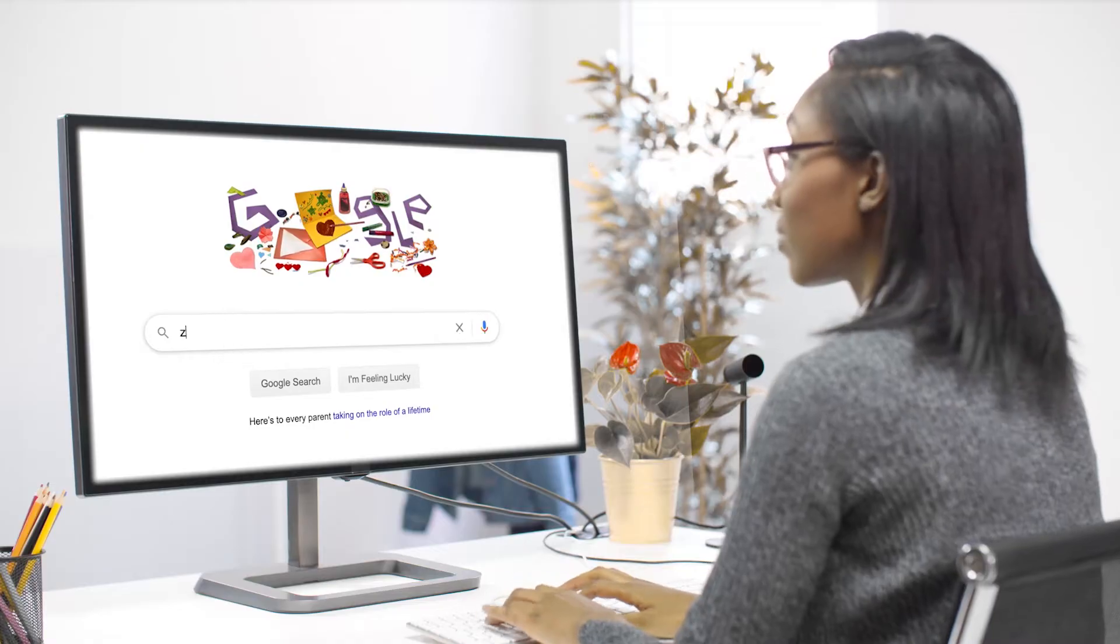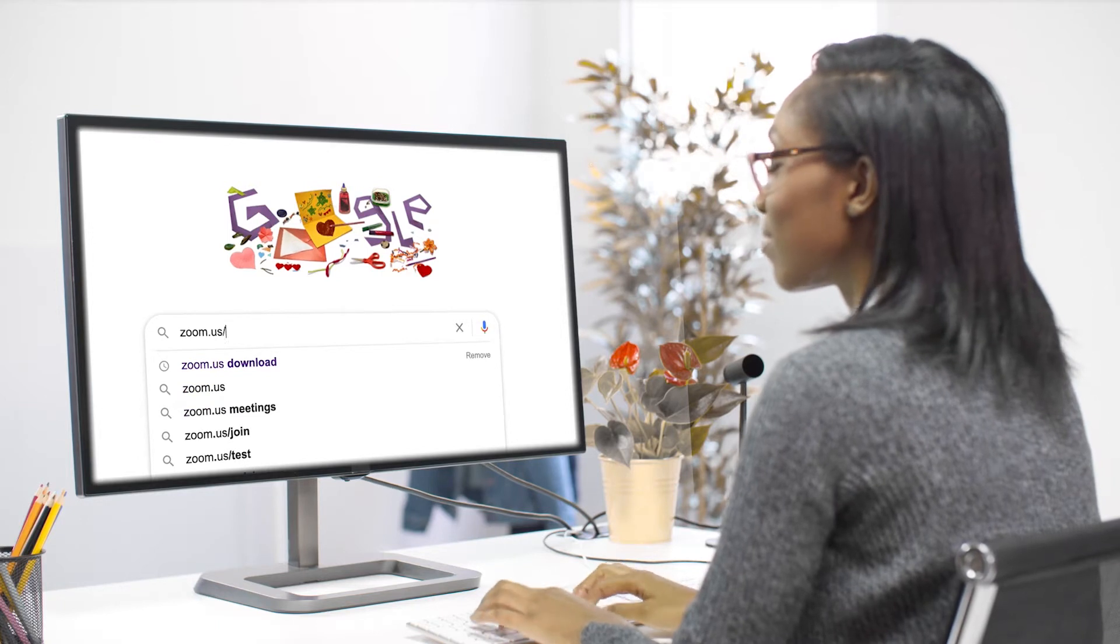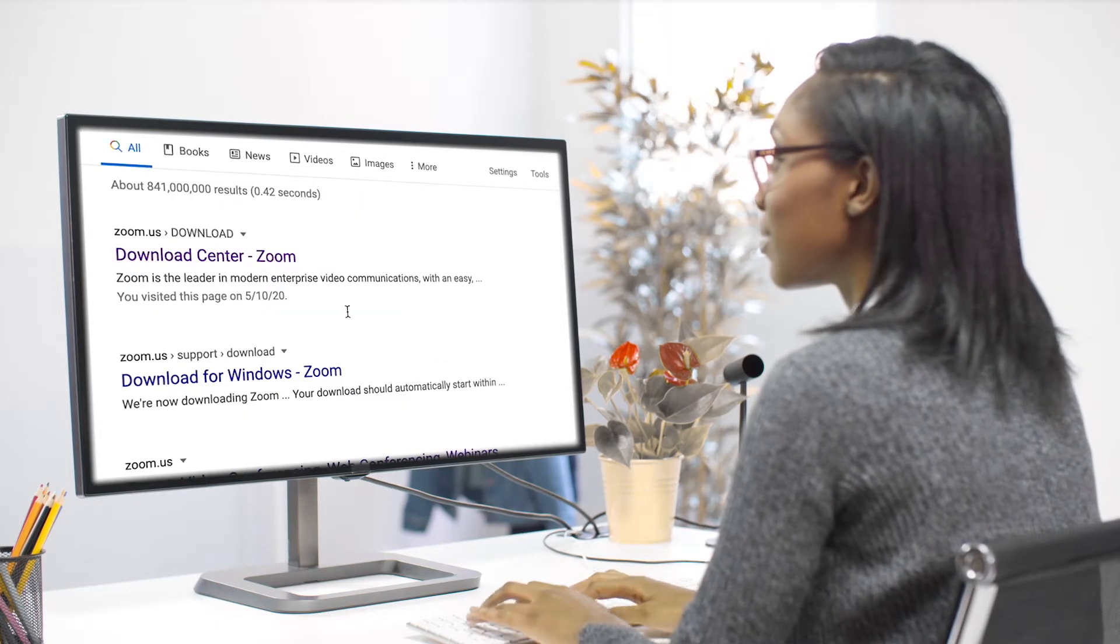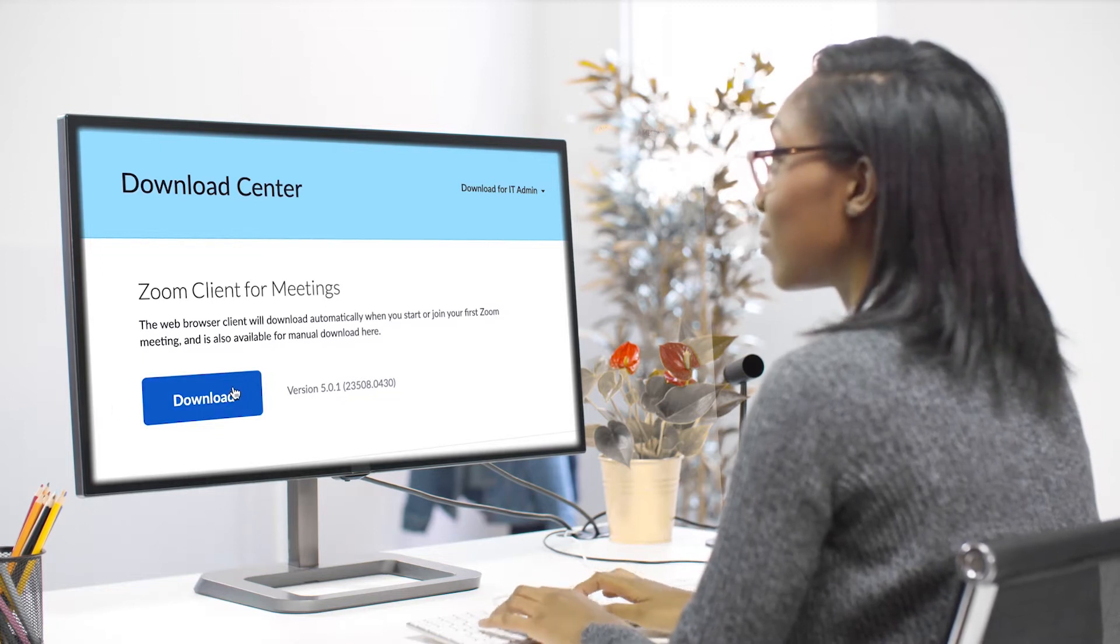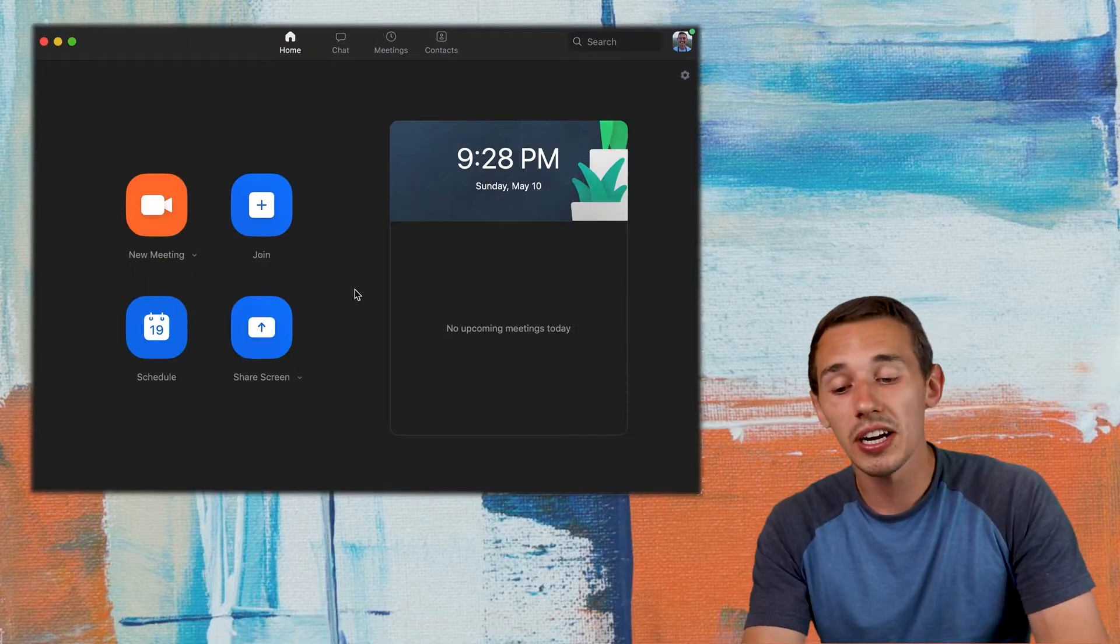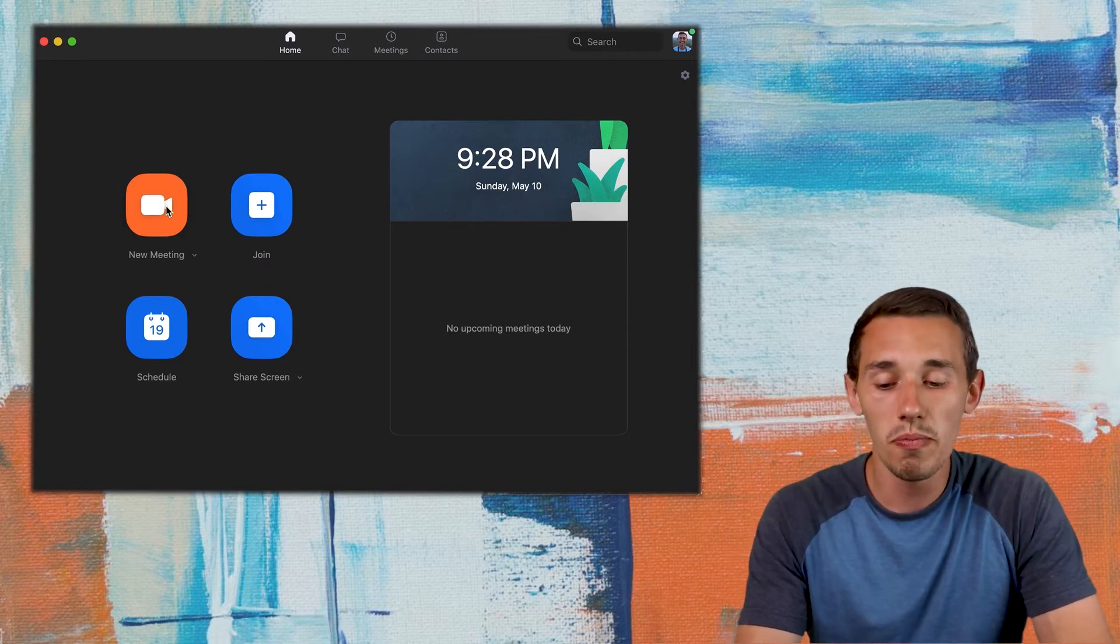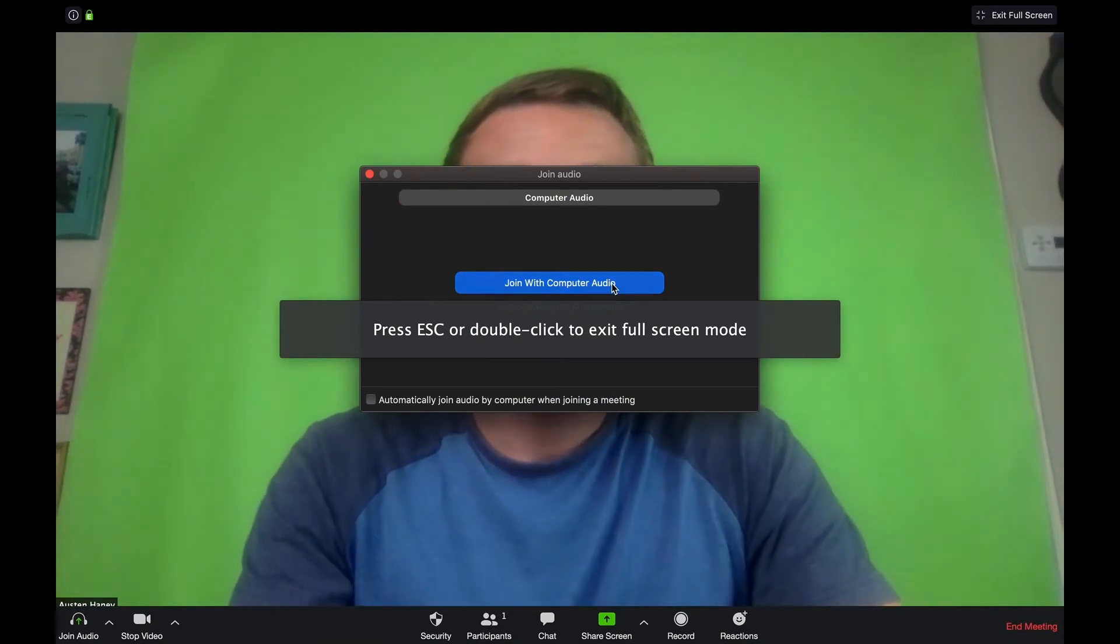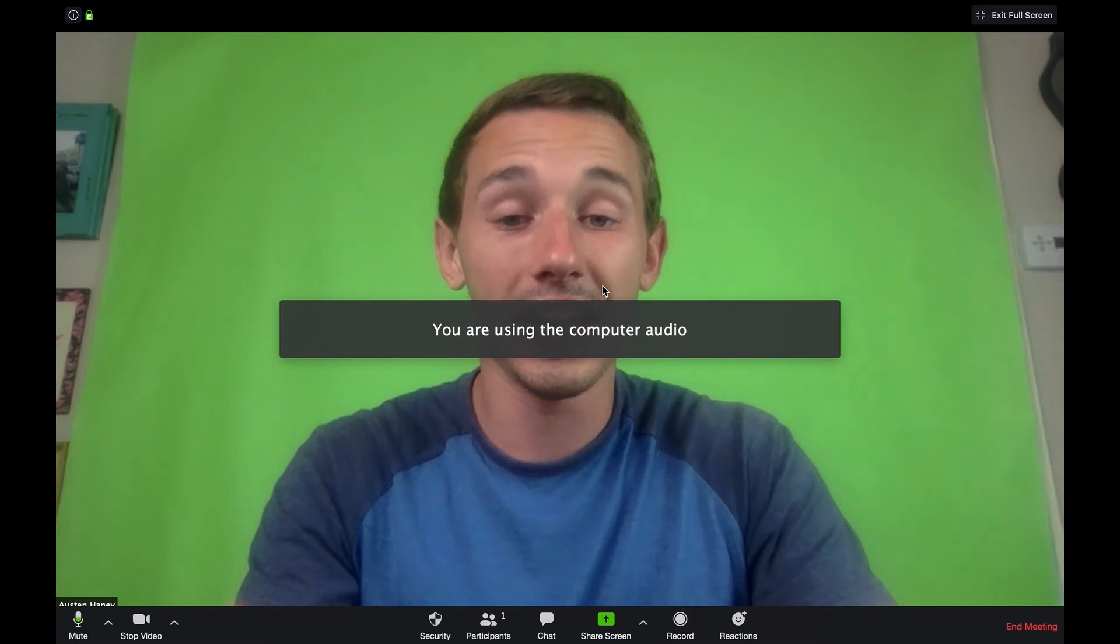If for some crazy reason you haven't downloaded Zoom yet, the first step will be to go to zoom.us slash download. And you are going to click on this first link, Zoom Client for Meetings, download that to your computer, get yourself a login password, and get set up. Once you get yourself logged in, you are going to click over here on this orange icon titled New Meeting, and you are just going to start a new meeting. And so of course right now you see the green screen that I've got set up behind me, and you are going to click join with computer audio.